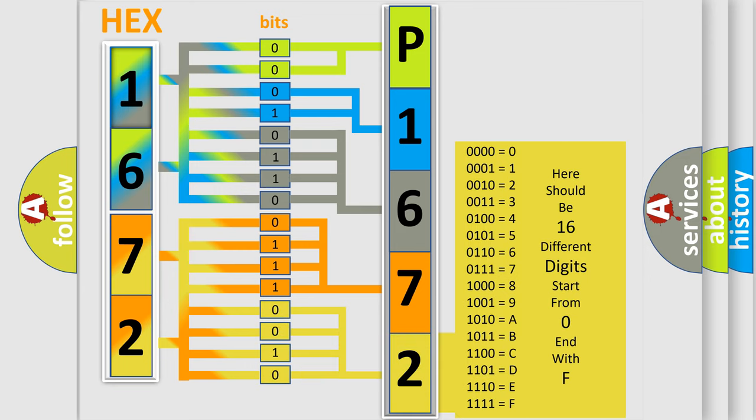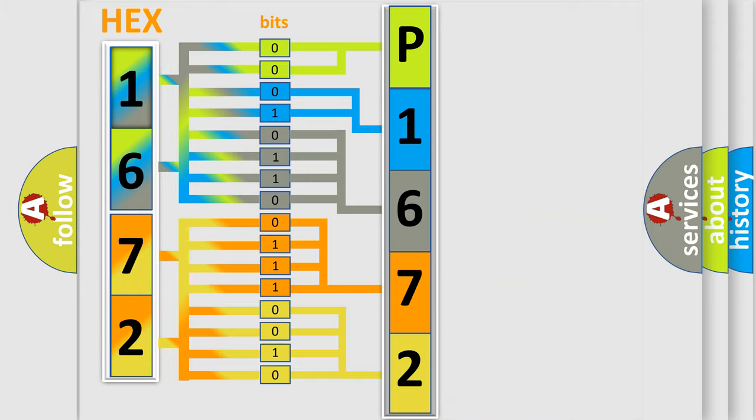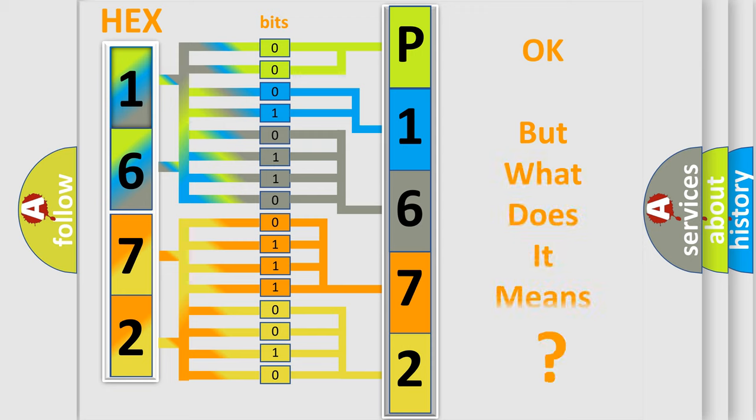We now know how the diagnostic tool translates the number. The number itself does not make sense to us if we cannot assign information about what it actually expresses.